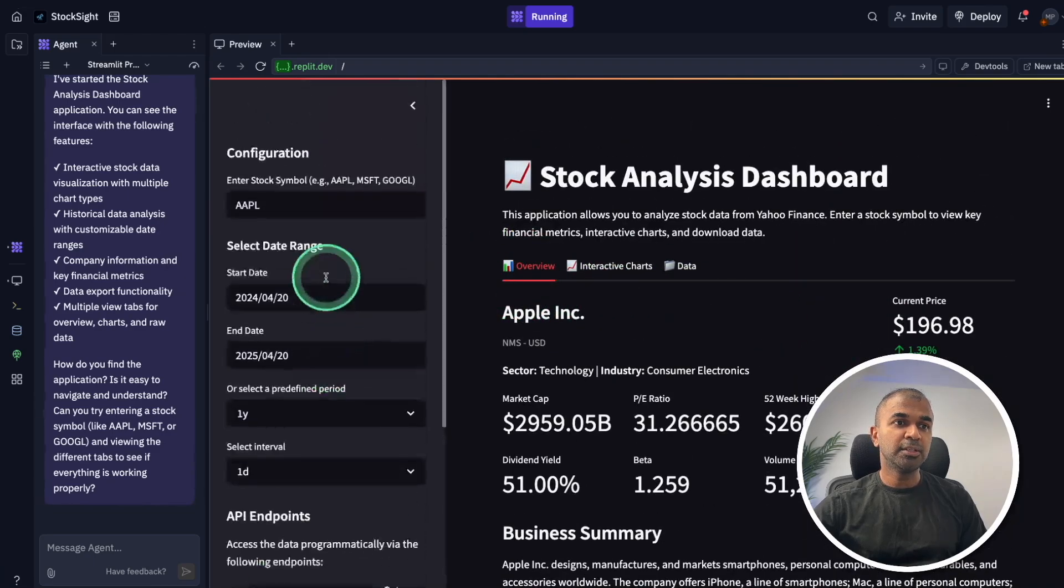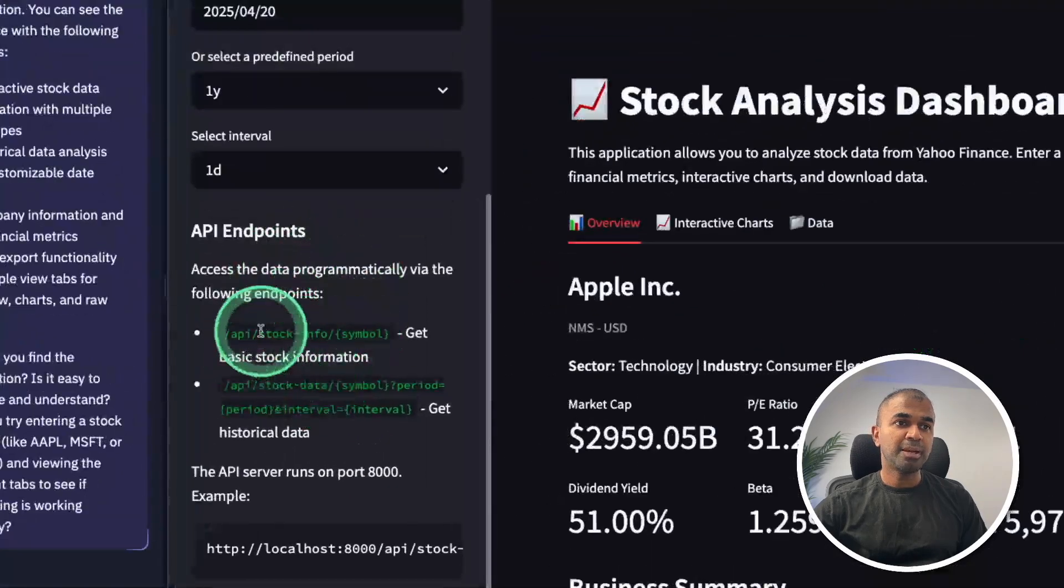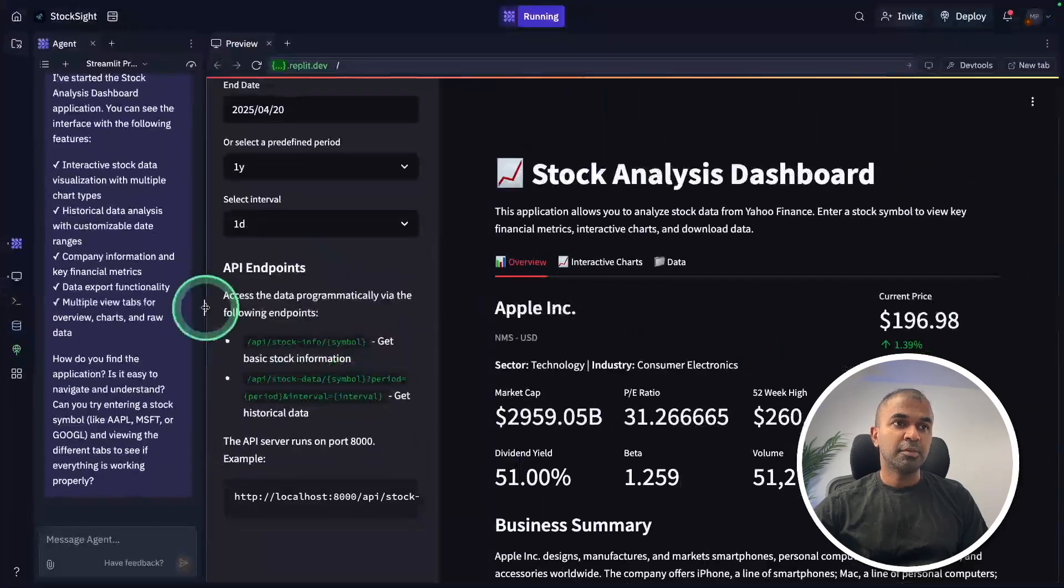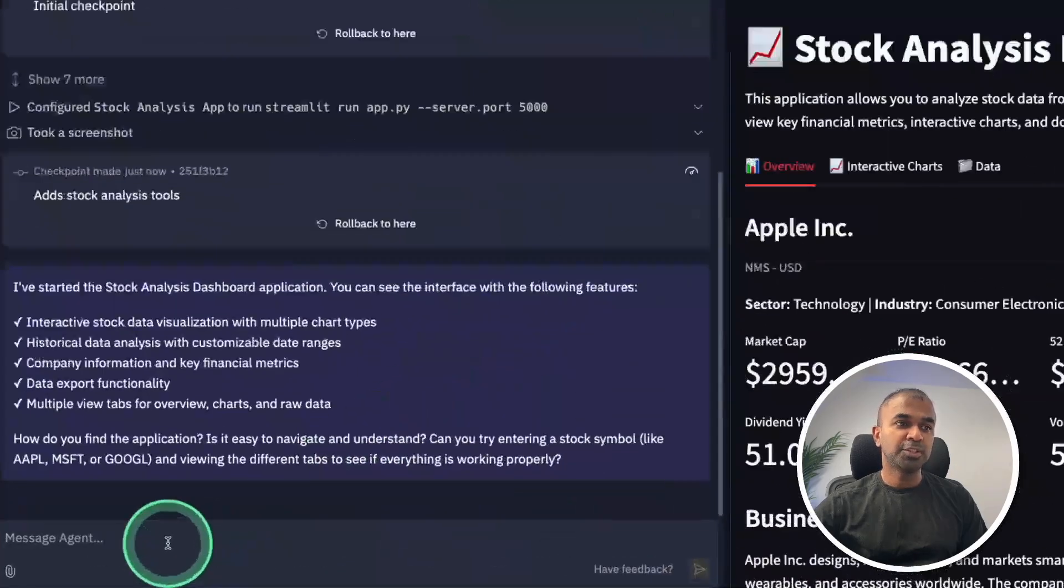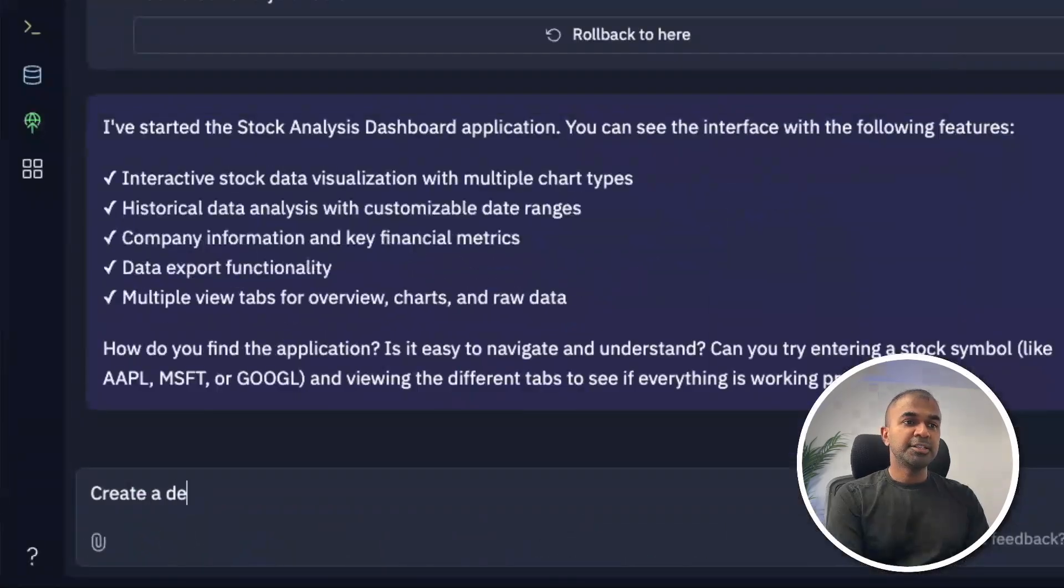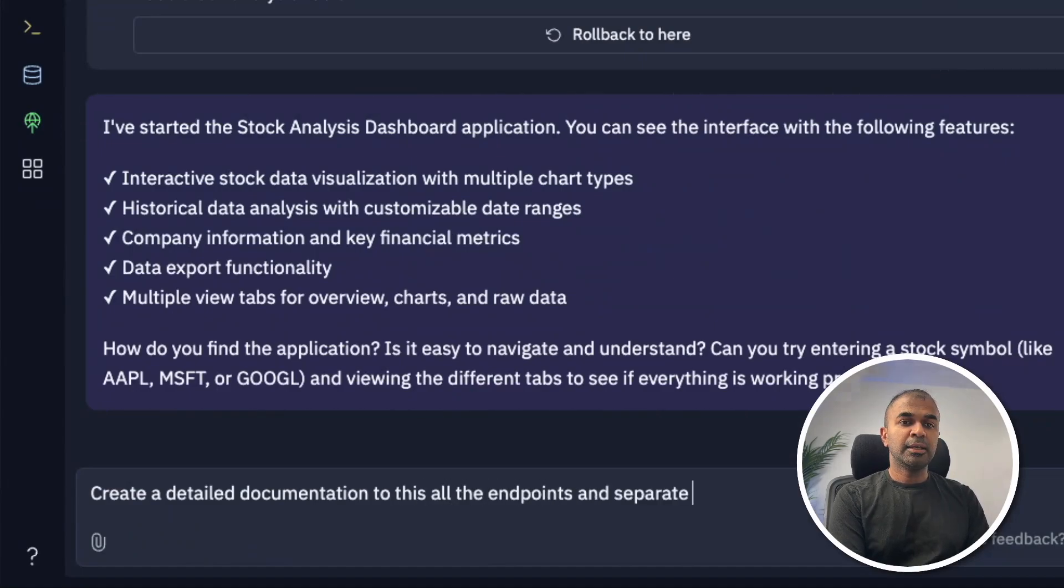And we've got all the information here and the API endpoints. But I'm going to ask one more thing to do. Create a detailed documentation to test all the endpoints in a separate markdown file.